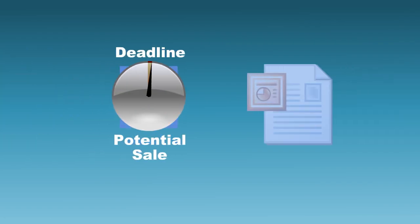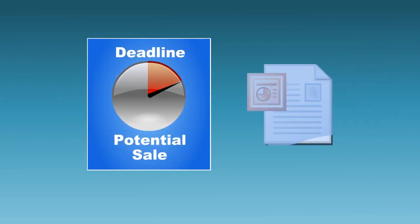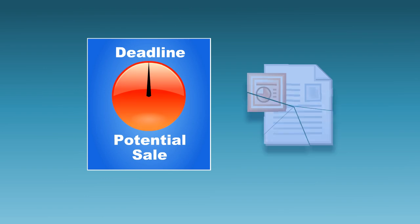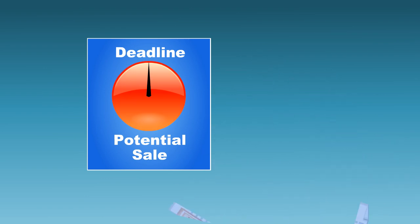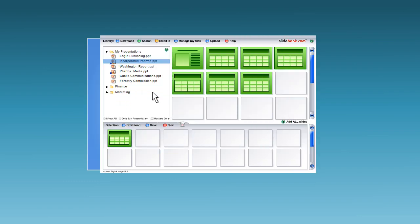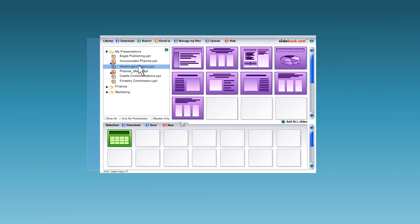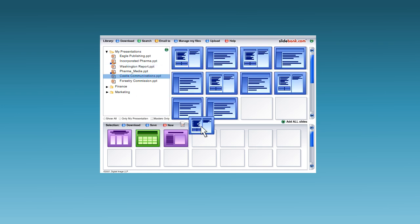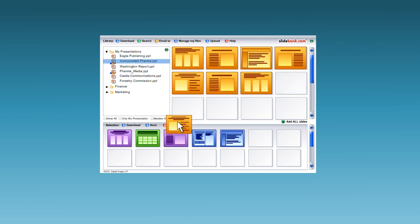Now, imagine you're working against the clock to meet an important sales deadline, and you've run out of time to make presentation slides. Does that ring any bells? Here's where SlideBank.com comes into its own. Just call up the right slides, drag them into your new presentation, and you're set to go.